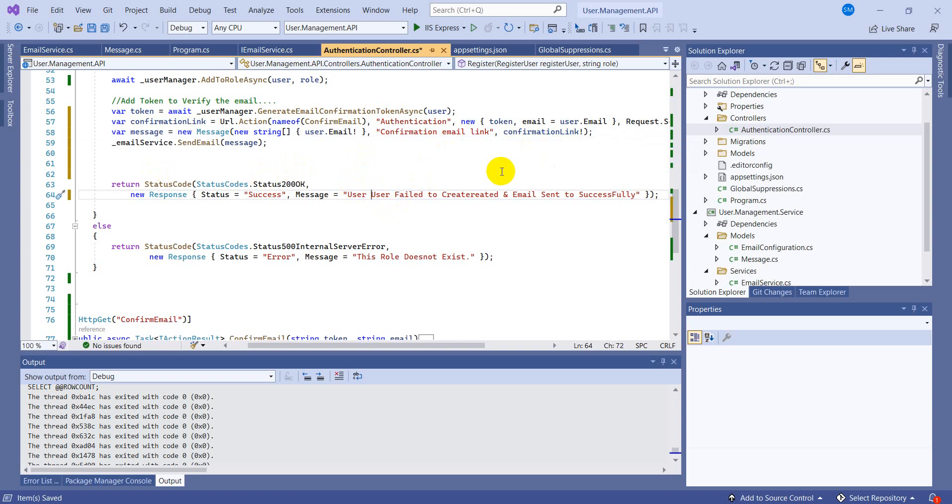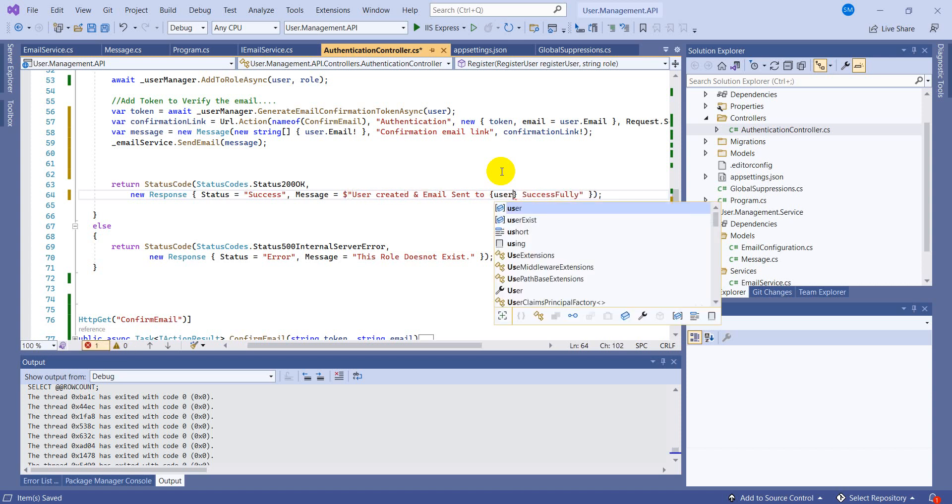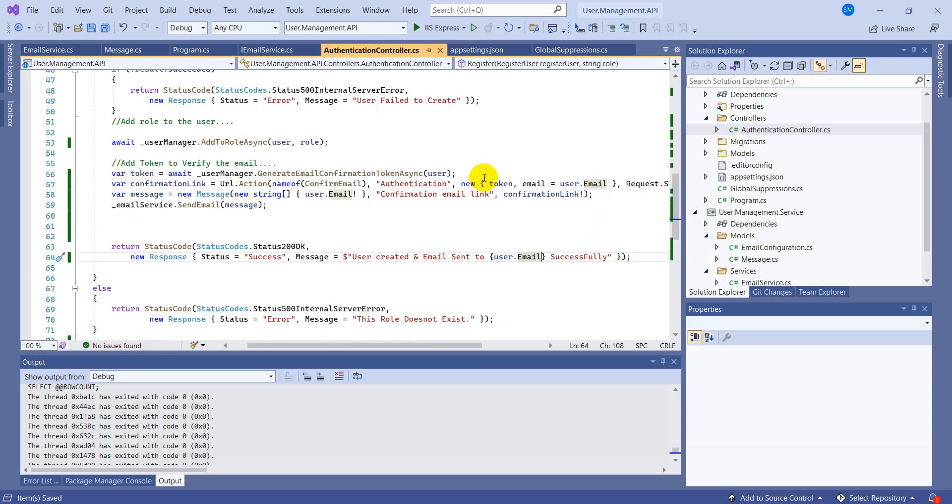In the body we are just sending the confirmation email. Okay, right now, what is this? I think user created and email sent to. Let's use string interpolation user.email.